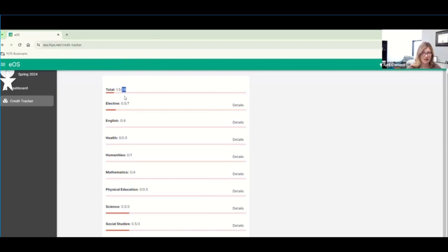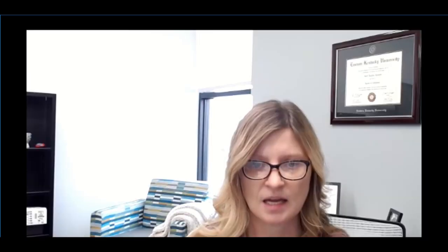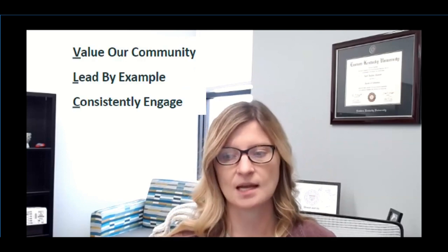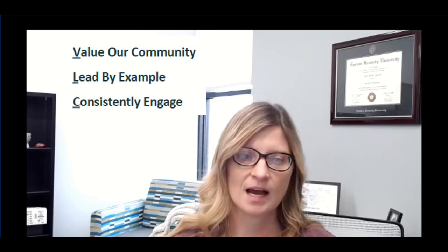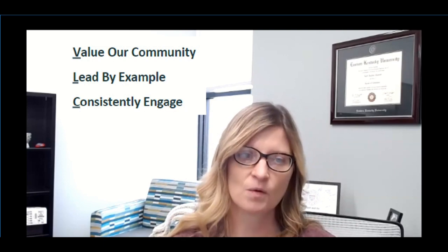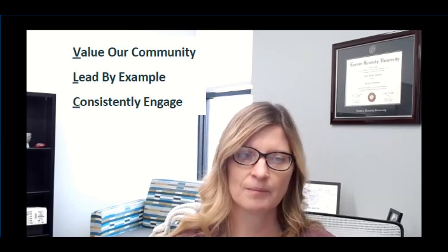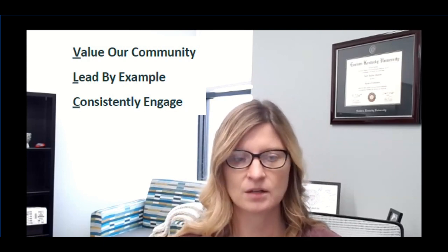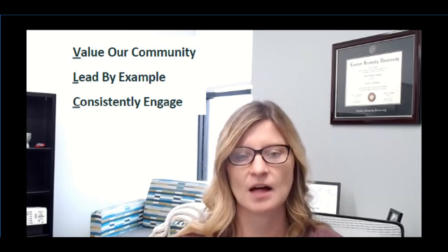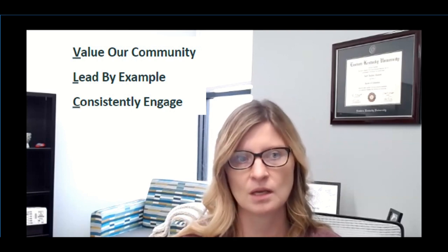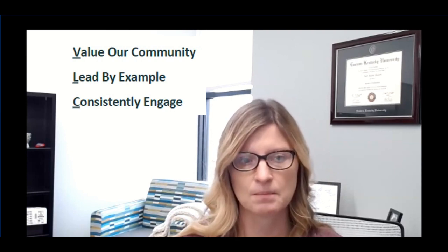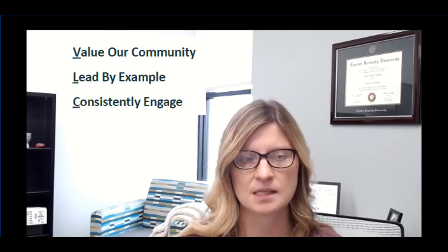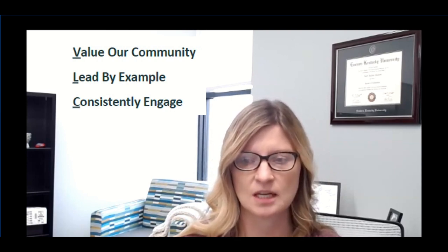All right. I hope that helps. Remember, go to credit tracker and that's where you will find this information. And other than that, guys, I hope you have a great weekend and remember next Monday, the 25th is an async day. Have a great day, guys. And as always, let's use our PBIS reminders: value your community, lead by example, and stay consistently engaged.